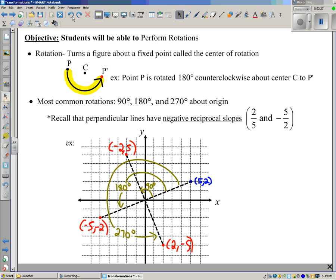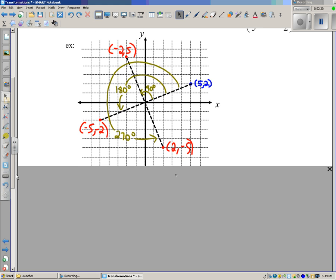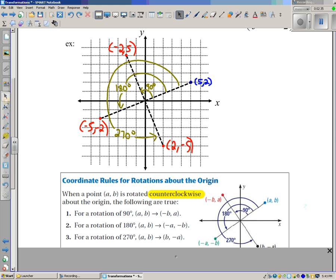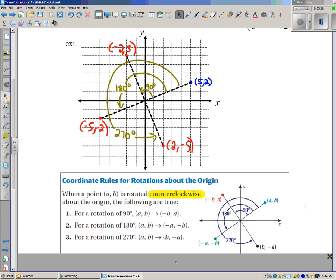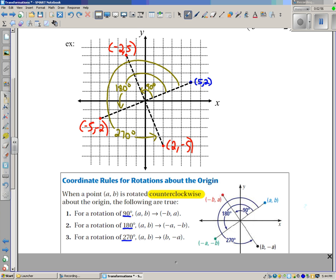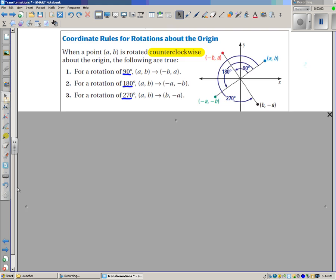This suggests the following rules. These are the coordinate rules for counter-clockwise rotations about the origin. For a rotation of 90 degrees, (A, B) becomes (-B, A). For 180 degrees, (A, B) becomes (-A, -B). And for 270 degrees, (A, B) becomes (B, -A). We're going to apply these rules in the next couple of examples.